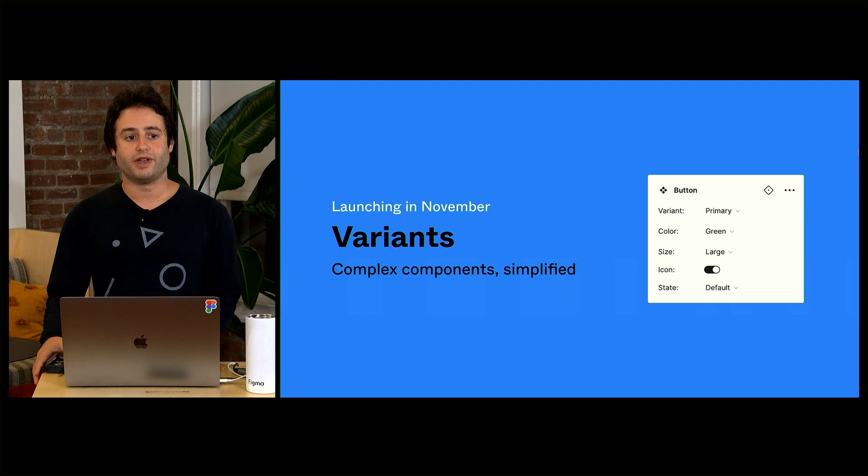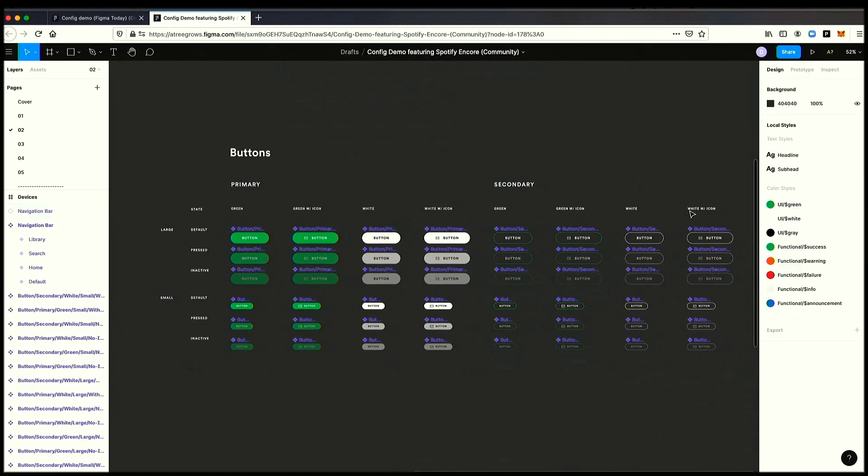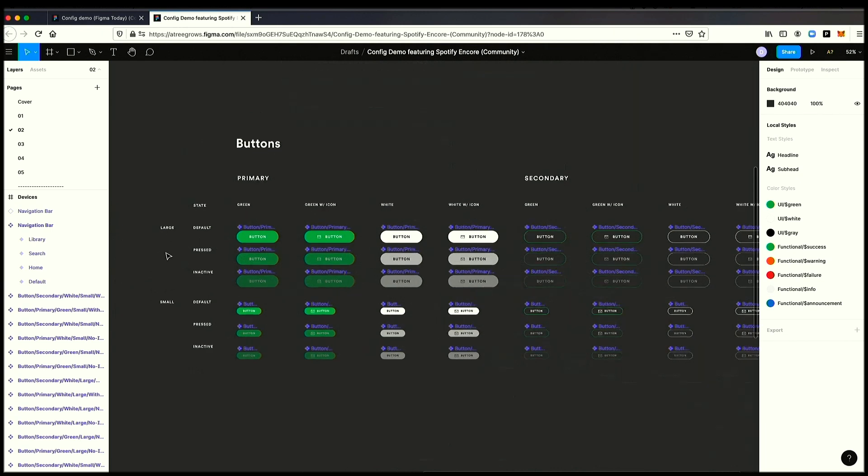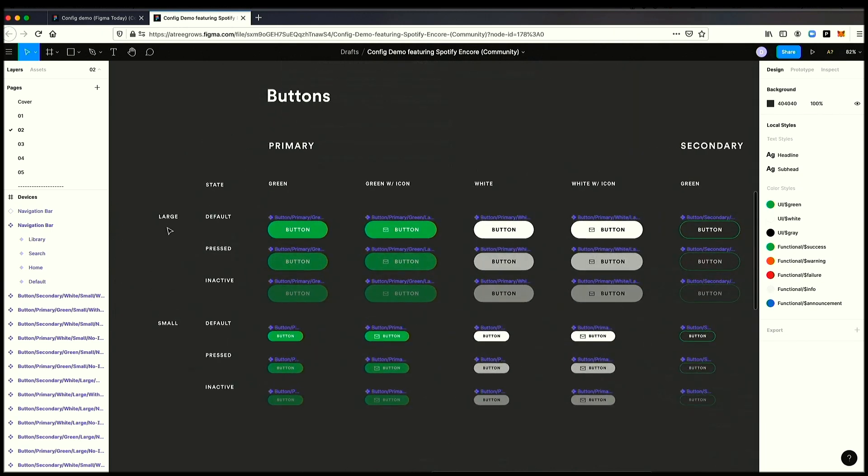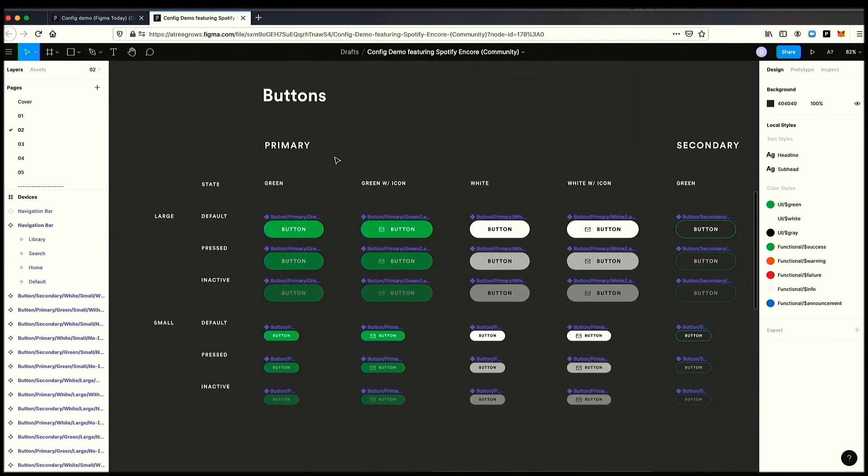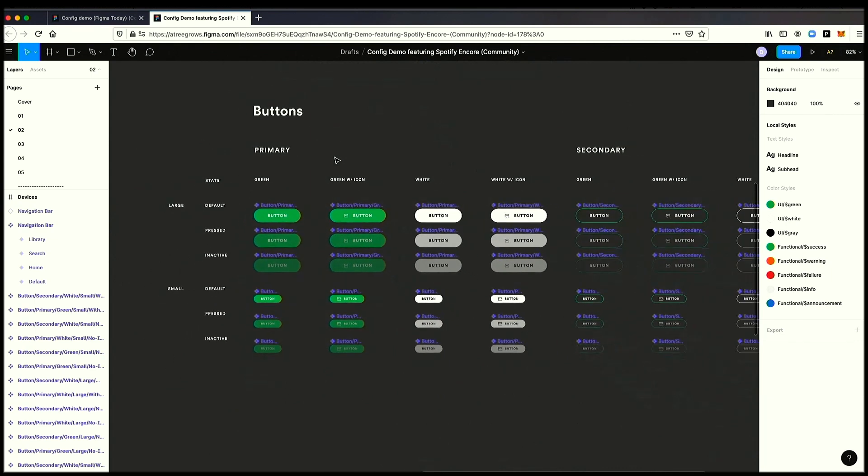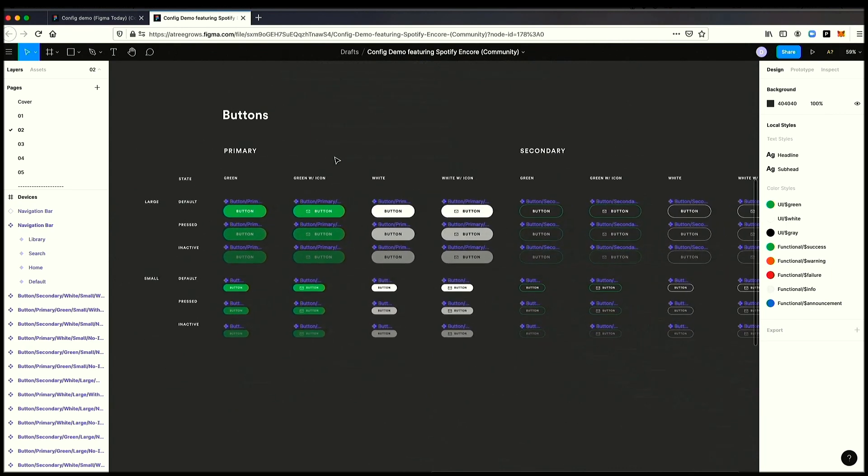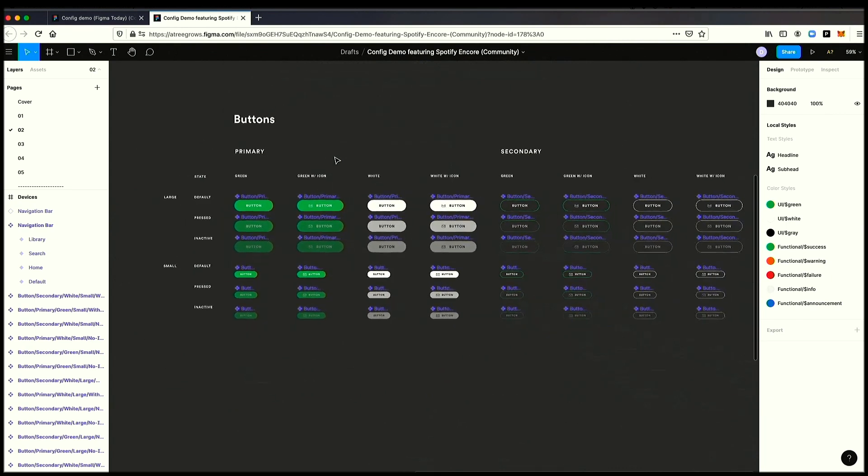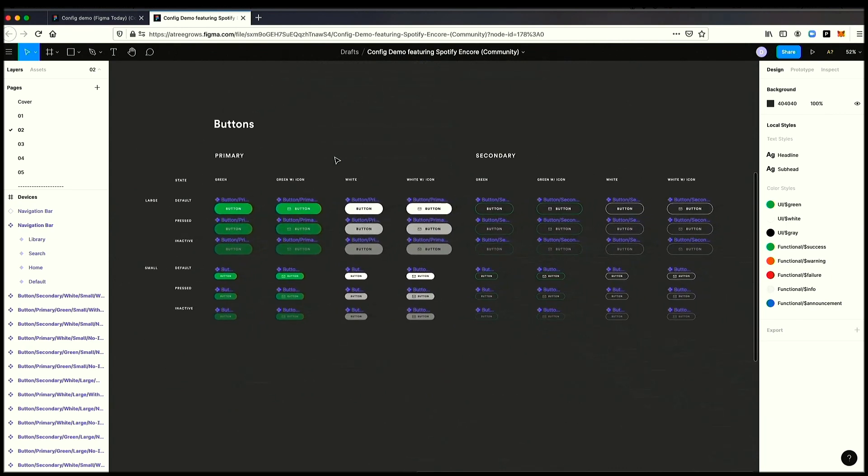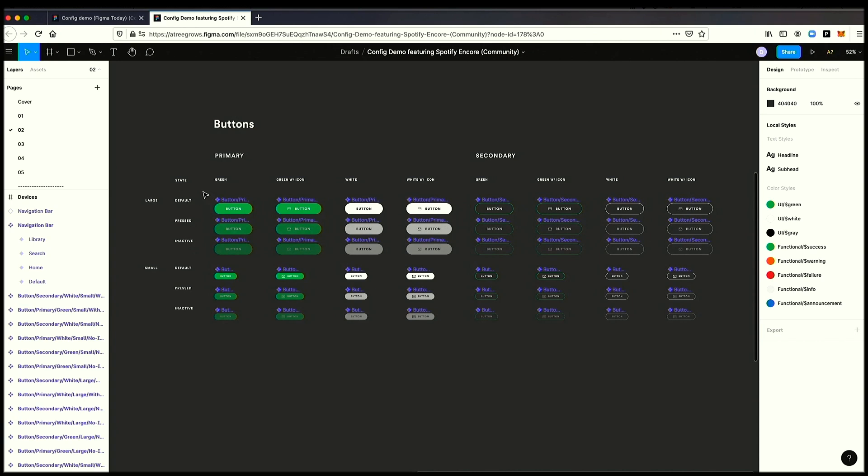We're super excited to announce variants. This is obviously a lot more complex because we've got a bunch of different dimensions here. We have a large button, a small button, a primary button, a secondary button. We've got green, we've got white. We have icon, no icon. And we also have state: default, pressed, and inactive. You can even imagine if it was on web, you'd have a hover state too. And so, this is a much more complex group of components.